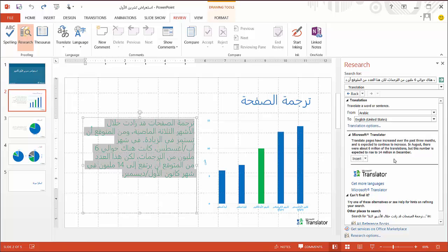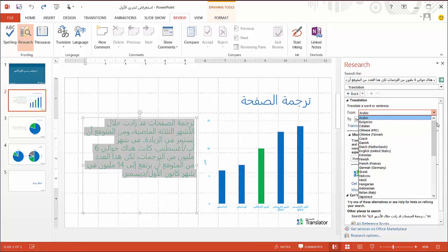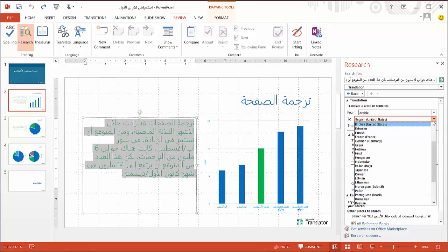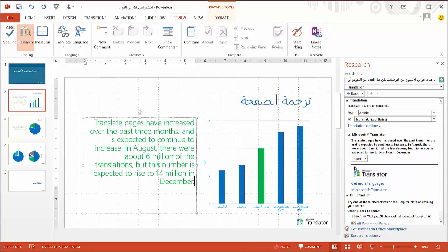In the research window, I can choose the language I want to translate the text to from all of the languages supported by Microsoft Translator. In this case, I would like to translate it from Arabic to English. I can press Insert to replace the text, or Copy to add the translation to my clipboard so that I can use it somewhere else. Here, I'll press Insert, and you can see the English translation on the slide.